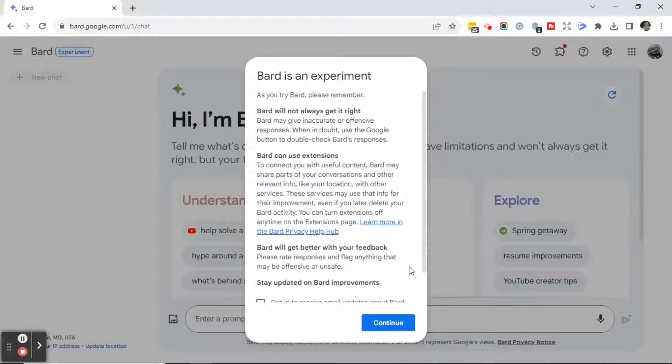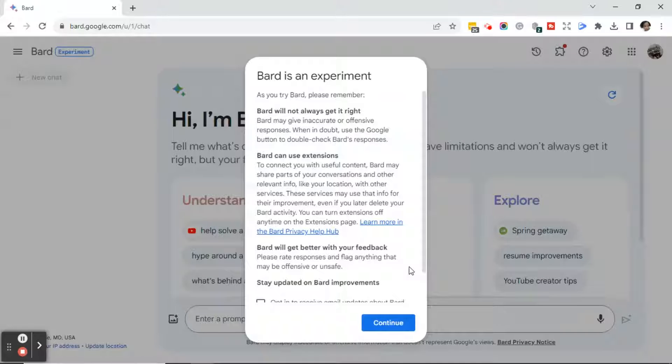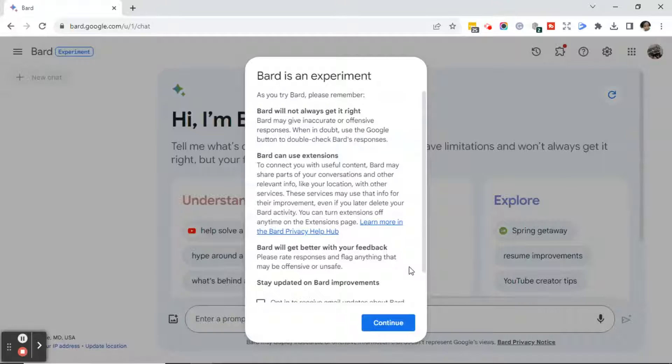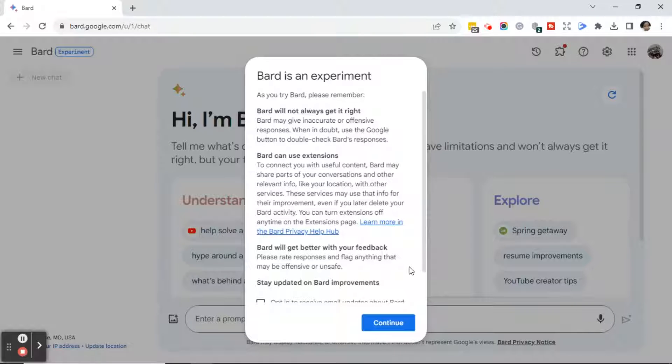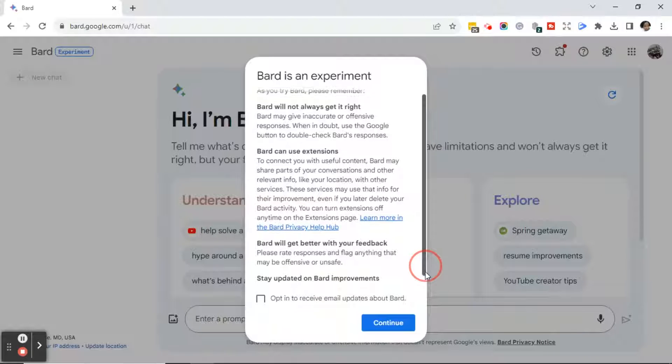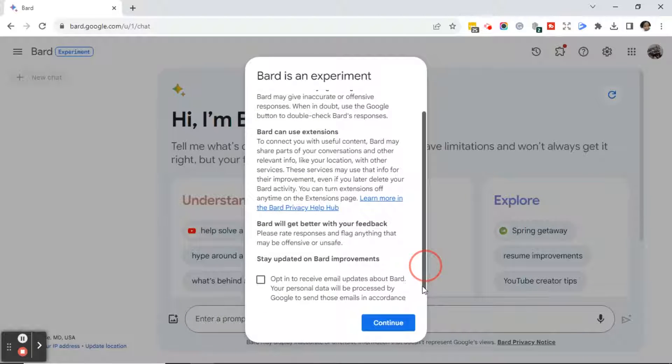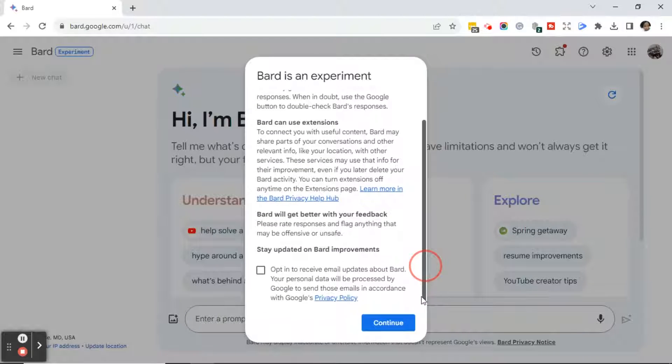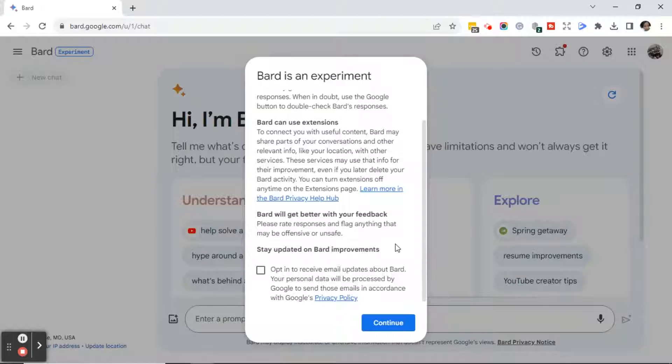Once you've clicked I Agree, you will receive a pop-up box that says Bard is an experiment. As you try Bard, please remember, Bard will not always get it right. Bard can use extensions. Bard will get better with your feedback. And then it says Stay Updated on Bard Improvements.